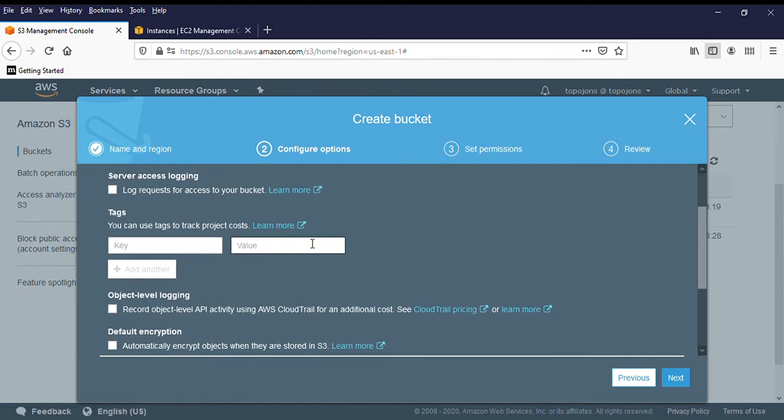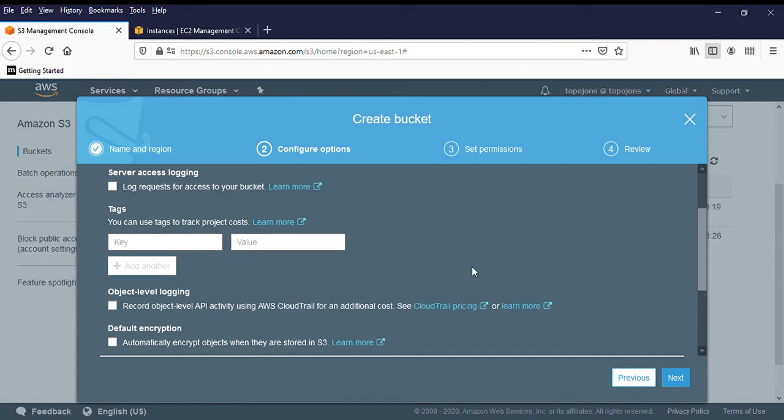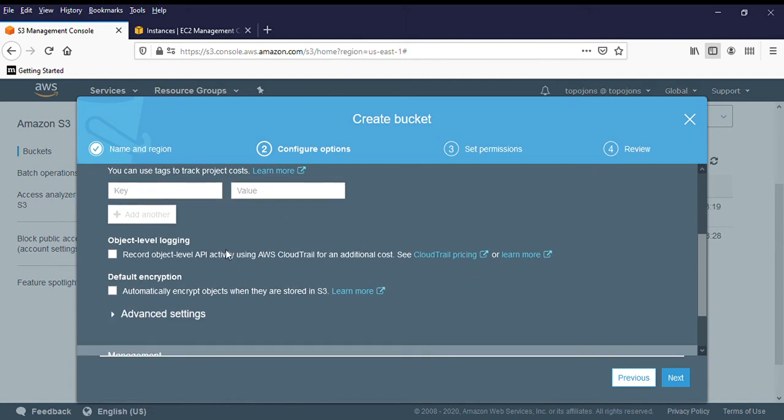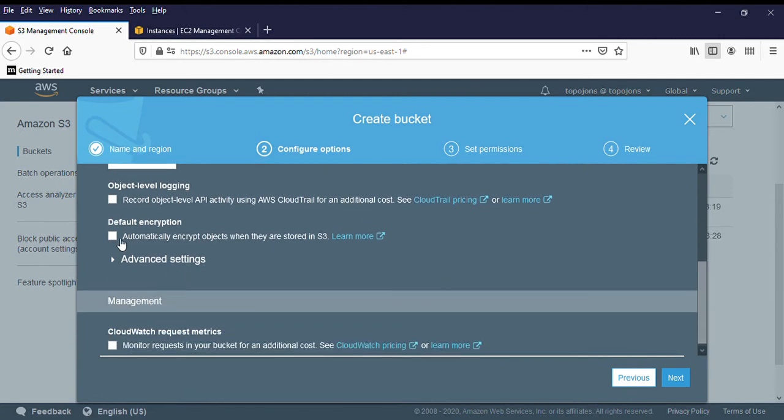Also, you can also log server access because most of the time it is your server that is going to be communicating to your S3 bucket. If you want to log this access, you can enable log required access. And you have what is called object level login. That is another form of logging of getting what is going on on your Amazon S3. And also, you can also encrypt Amazon S3. If you select this option, it's going to automatically encrypt objects when they are stored in Amazon S3, but we are not going to do that today.